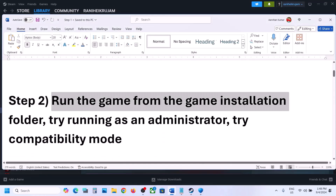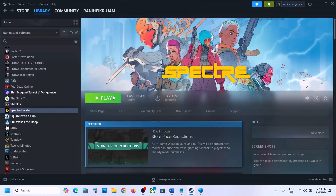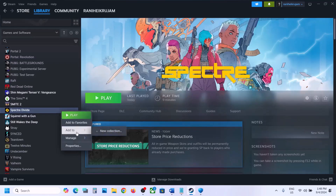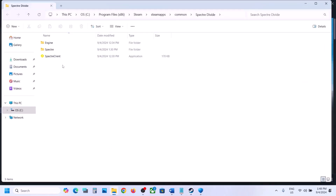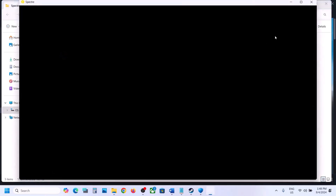The next step is to run the game from the game installation folder. If you are unable to launch the game from Steam, right-click on the game, select Manage, then click Browse Local Files. It will take you to the game installation folder. Double-click and try to launch the game from there. If it's still not working, try to launch the game as an administrator.